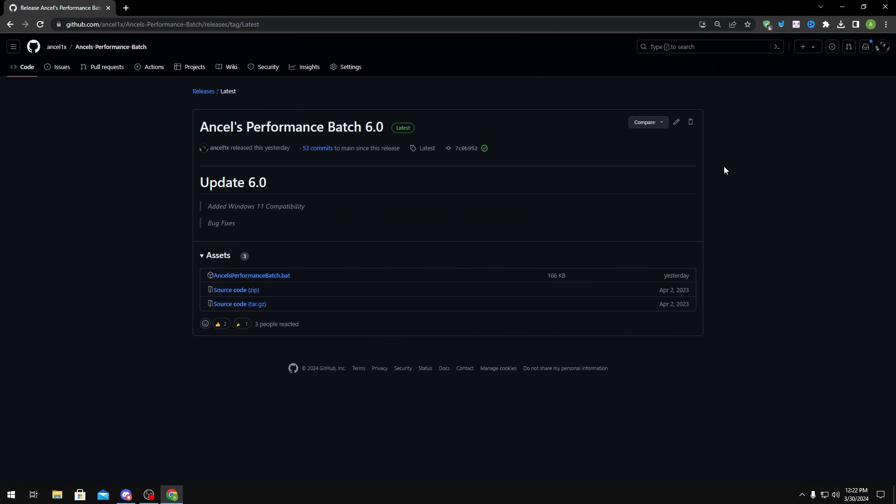What PowerRun allows us to do is basically just run my batch with the highest permissions. Without proper admin permissions, some of the tweaks may not be run and only half of the batch may apply. So you want to use PowerRun to make sure everything gets applied properly.